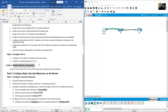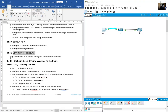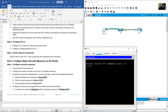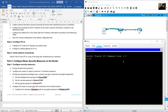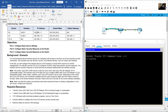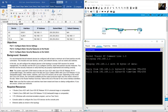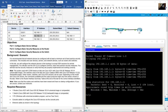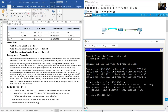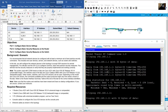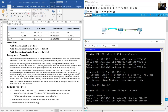Verify network connectivity. Ping R1 and S1 from PCA. Go to PCA command prompt. Ping R1 at 192.168.1.1 — success. Ping S1 at 192.168.1.11 — success.